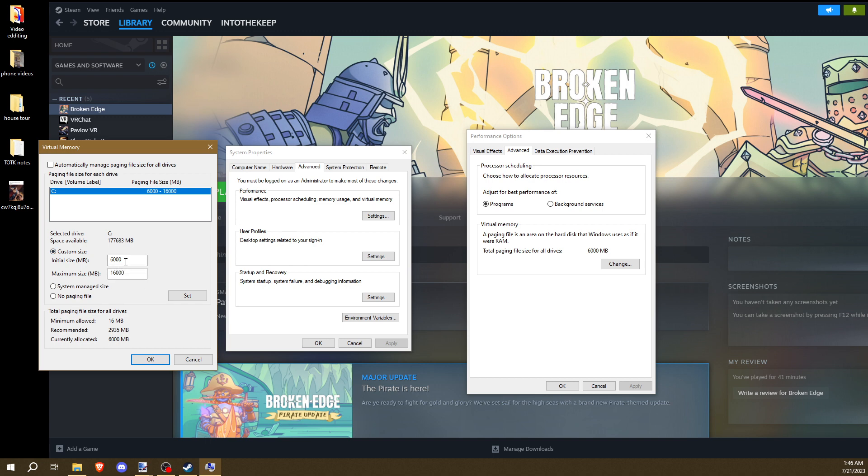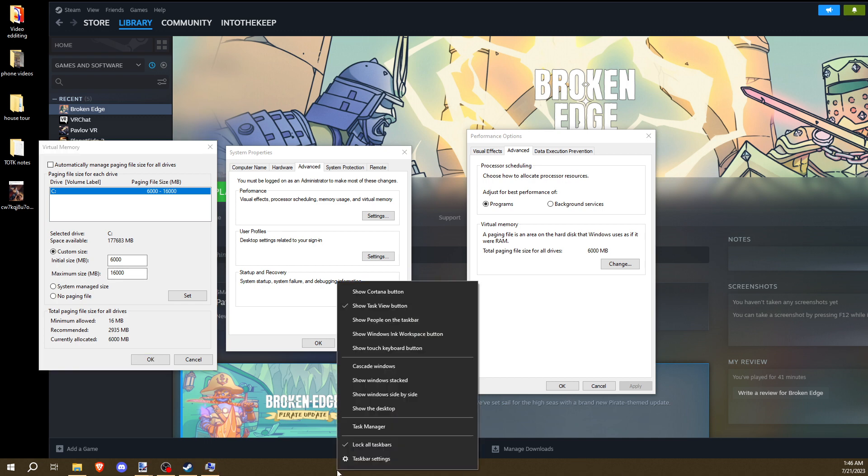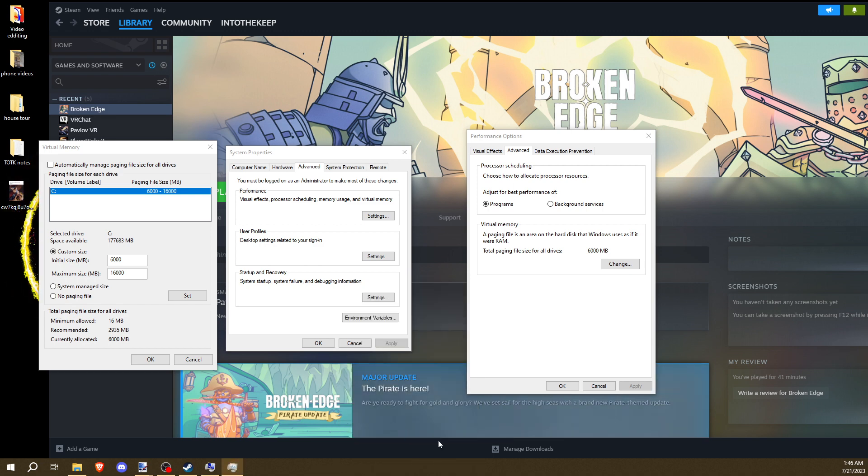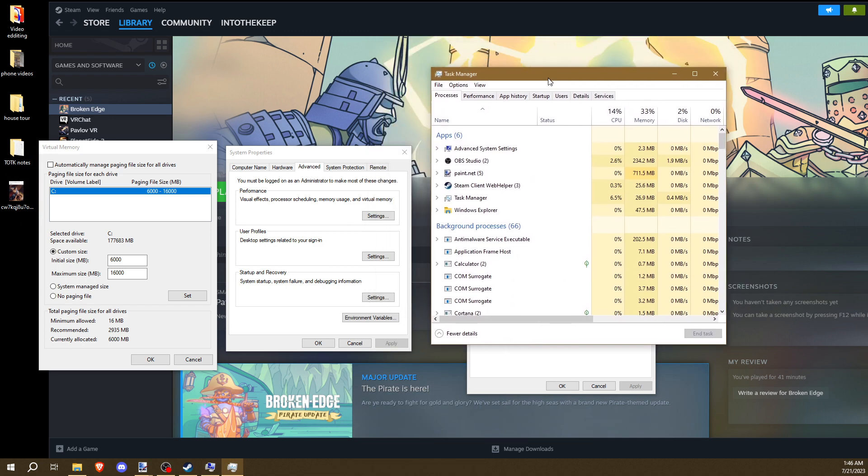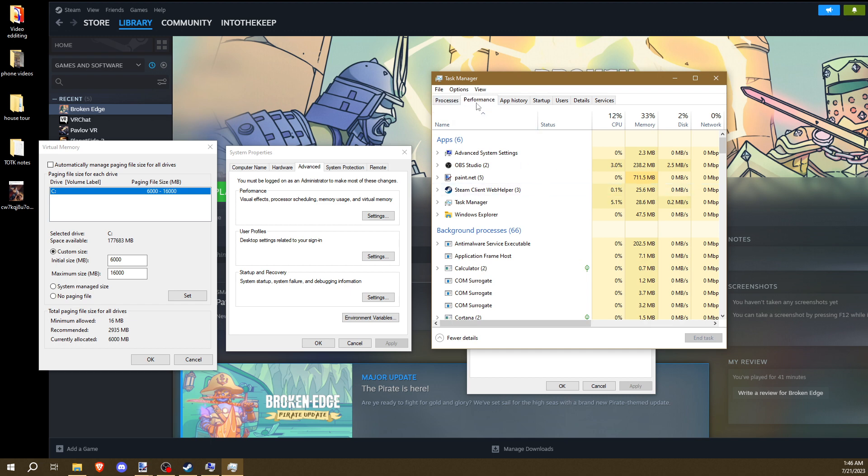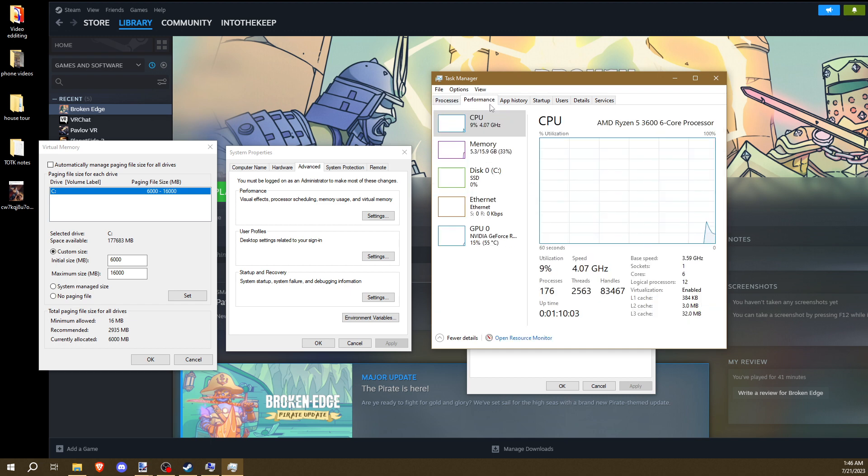Initially, just put it at 6,000. But maximum size is dependent on how much RAM you have. If you don't remember how much RAM you have, right click on your bar, hit Task Manager. In your Task Manager, hit Performance. And it should tell you how much memory you have.